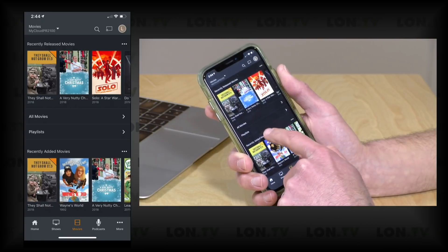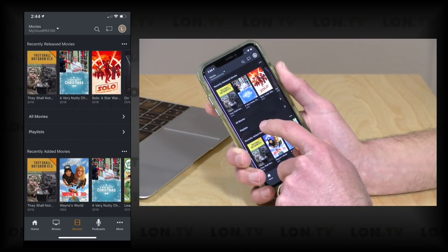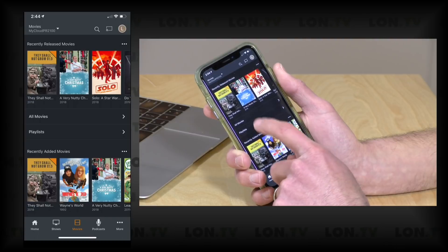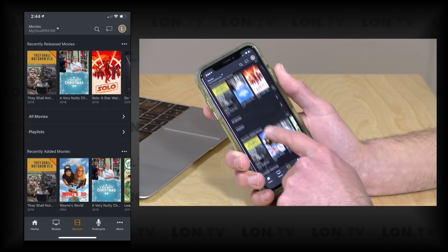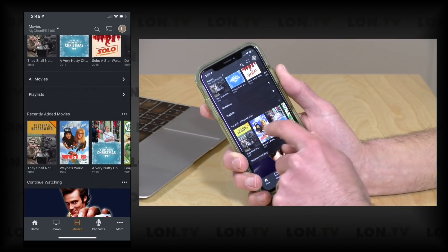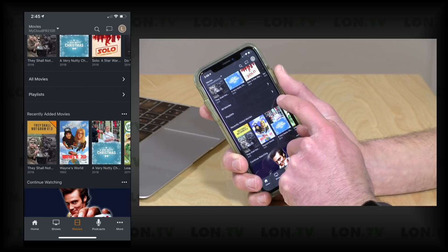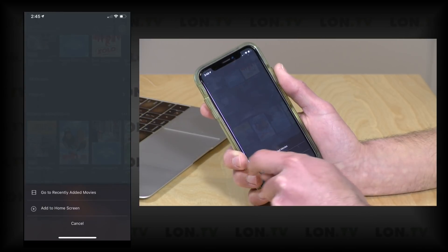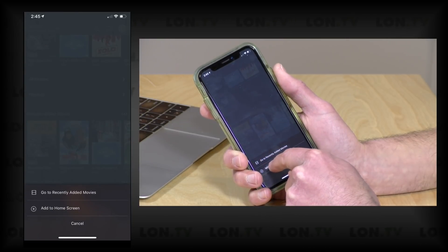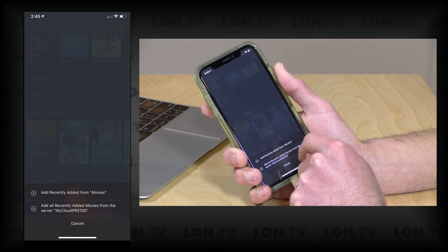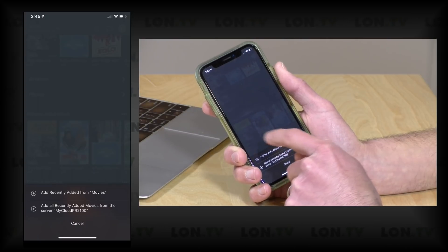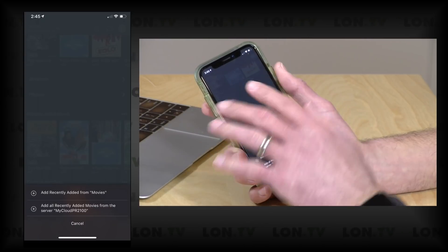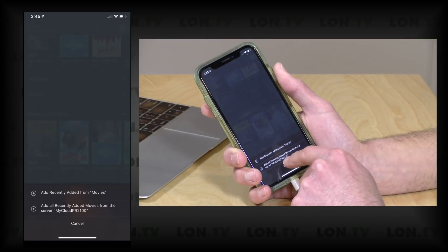But what I'm going to do on this screen here is go to recently added movies on the Movies library, I'm going to click on this icon, and I'm going to add it to the home screen. But you're going to see it's going to give me an option, so I can add recently added from Movies, which is this particular library, or I can have it give me that aggregated thing where it adds all the movies from all the libraries.